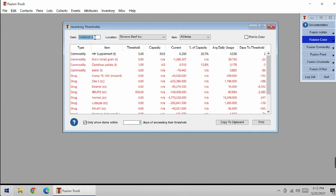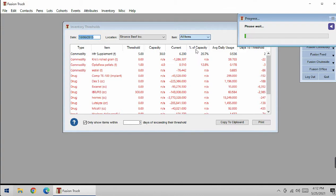First we're going to put in a date, a location, and then you can sort it between commodities, drugs, and inputs. I'm going to go to commodities.